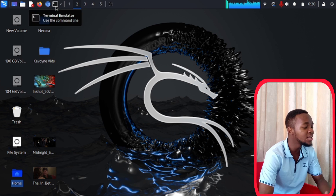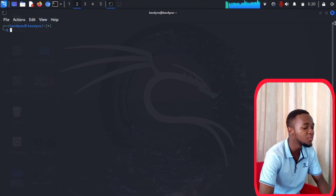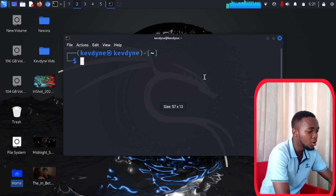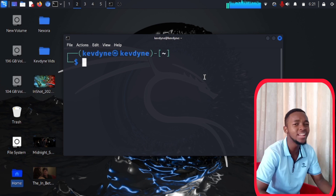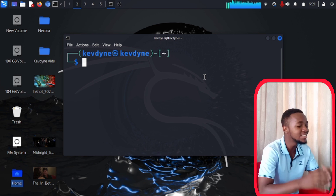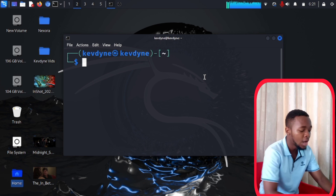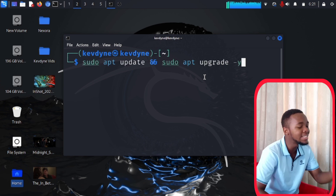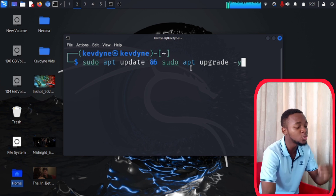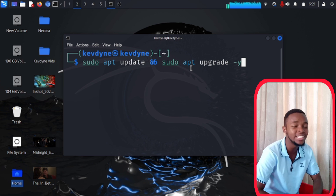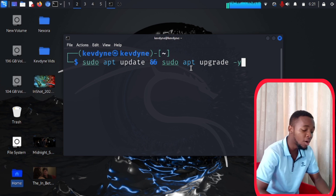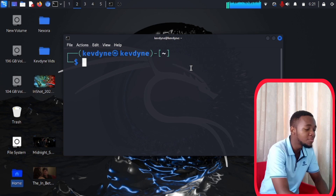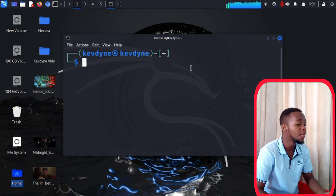Go ahead and fire up your Kali machine — whether you're using live boot, VMware, or a virtual machine. Launch the terminal. Let's increase the font size so you can see clearly. Before doing anything else, I need you to make your system fresh, clean, and ready. Type in: sudo apt update and sudo apt upgrade -y. I've already done this — go ahead and run these commands on your system.